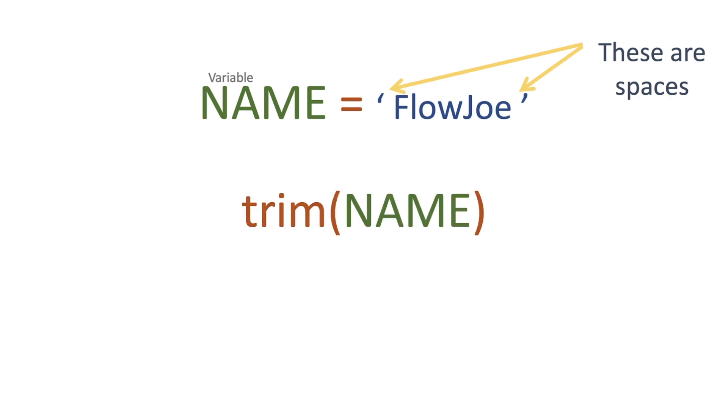We use the function of trim and we pass in our variable of name, and what that's going to do is it's going to trim the leading and trailing spaces off of our string.